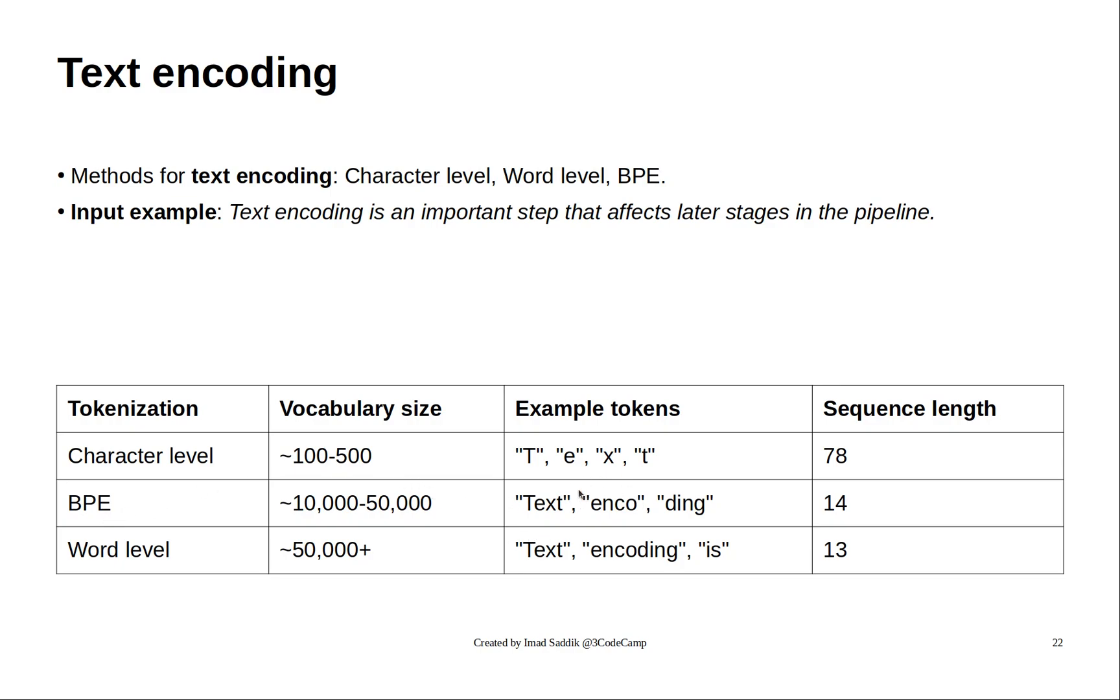So here sometimes you will get words, sometimes you get subwords. The vocabulary size is the number of tokens that you will extract from your dataset. These numbers will vary depending on your use case.